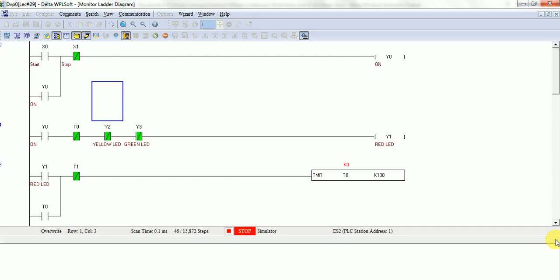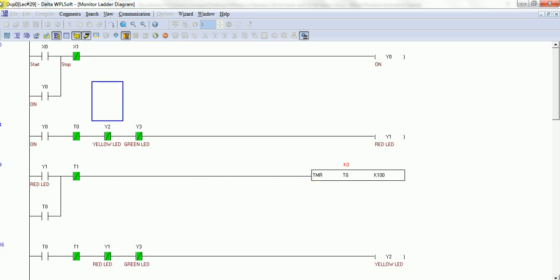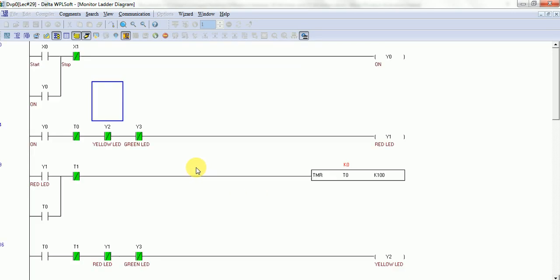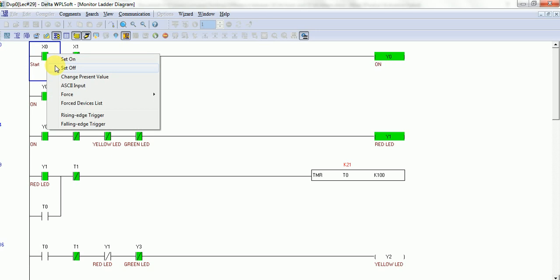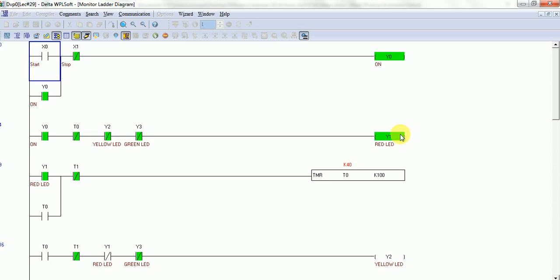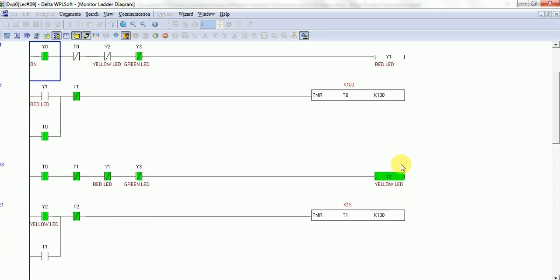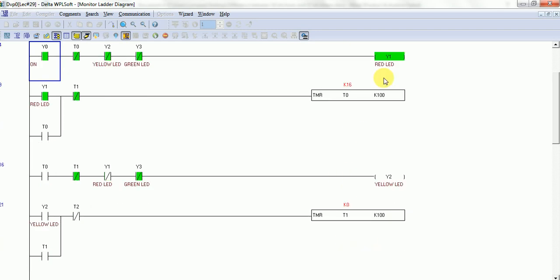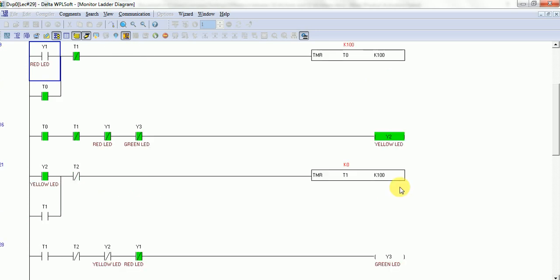I will turn off this one and run the PLC. You can see when I press the start button, red LED turns on for 10 seconds. After that, yellow LED turns on. And again green LED turns on after yellow LED. When this time completes, you can see here again red light turns on and yellow light will be on. This is the program.